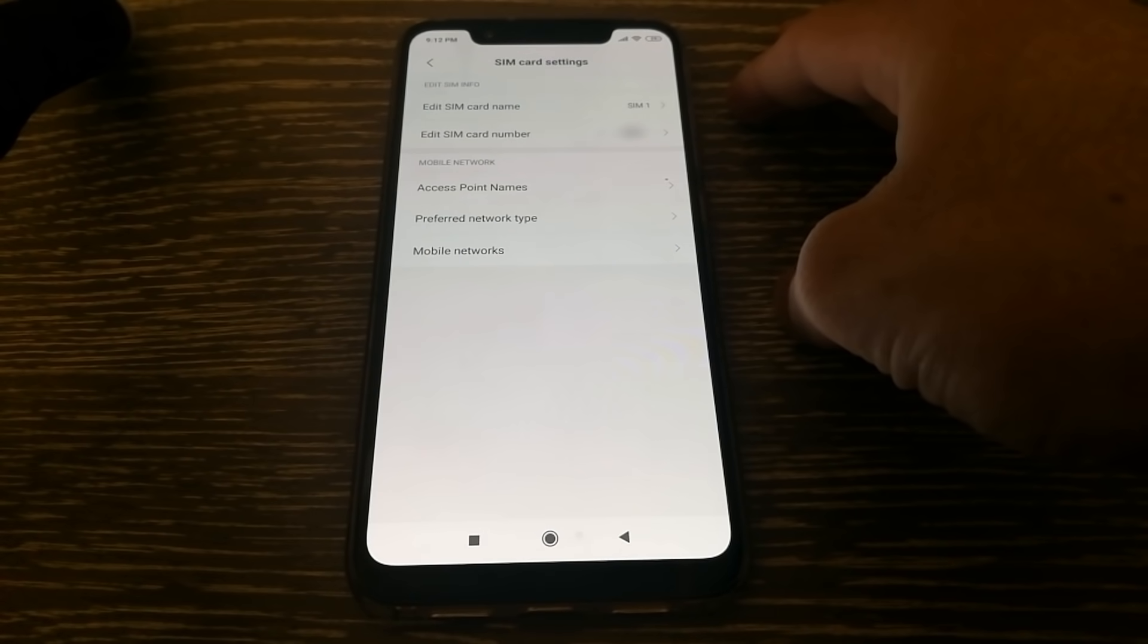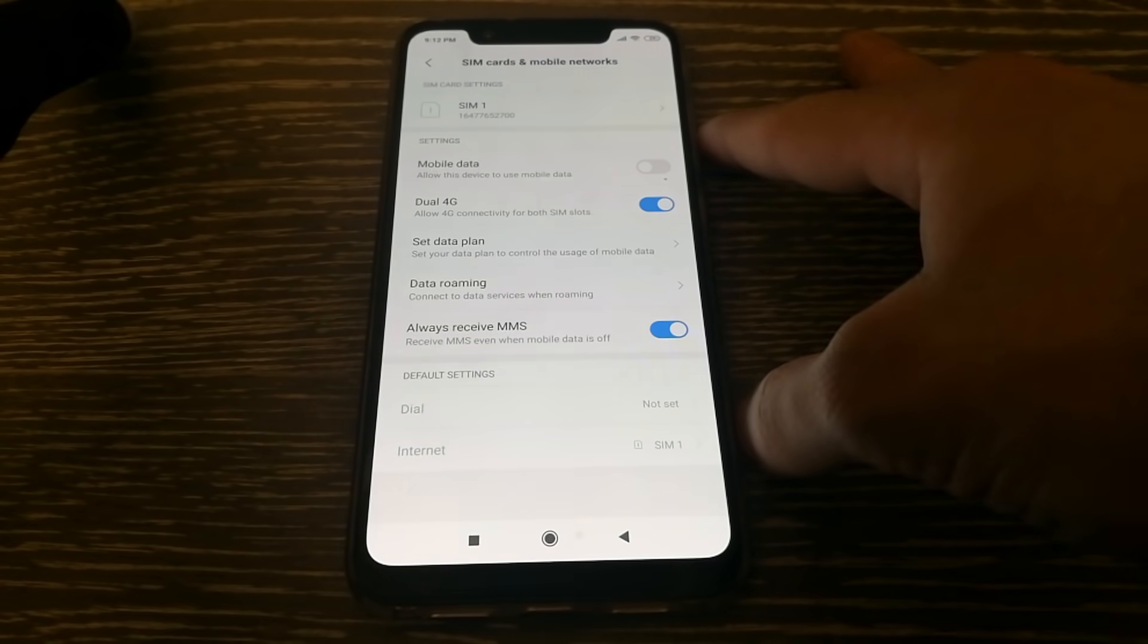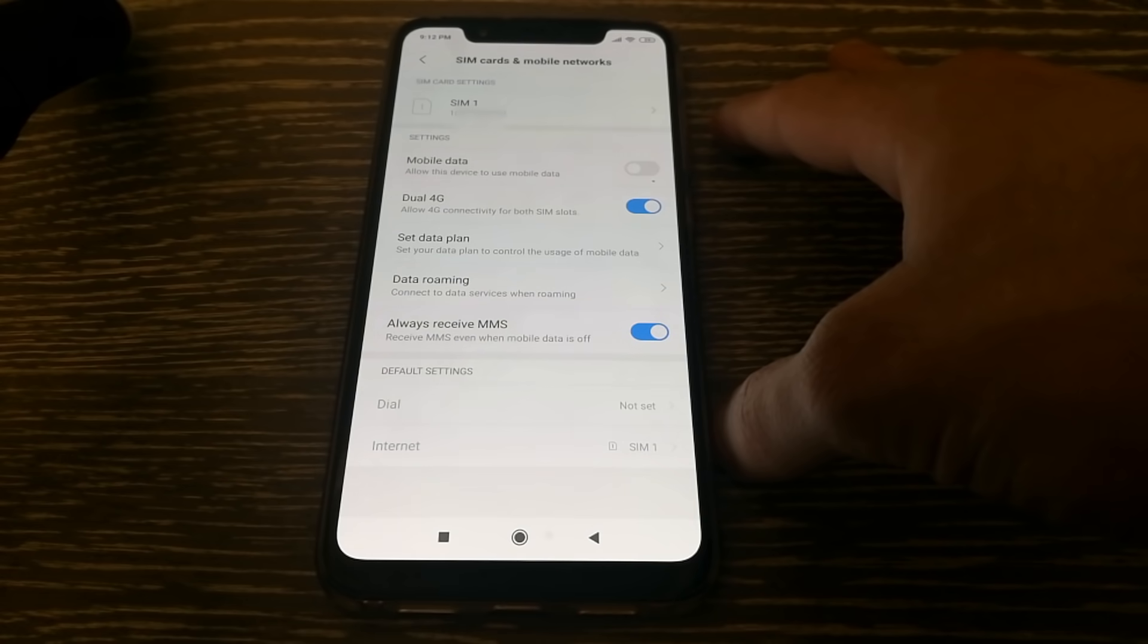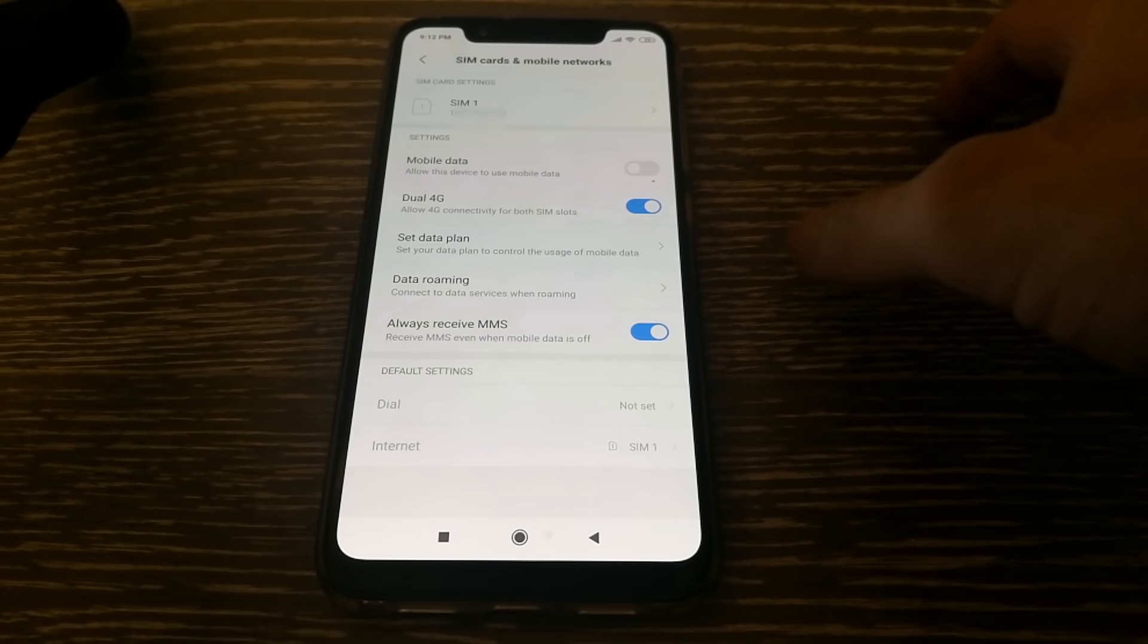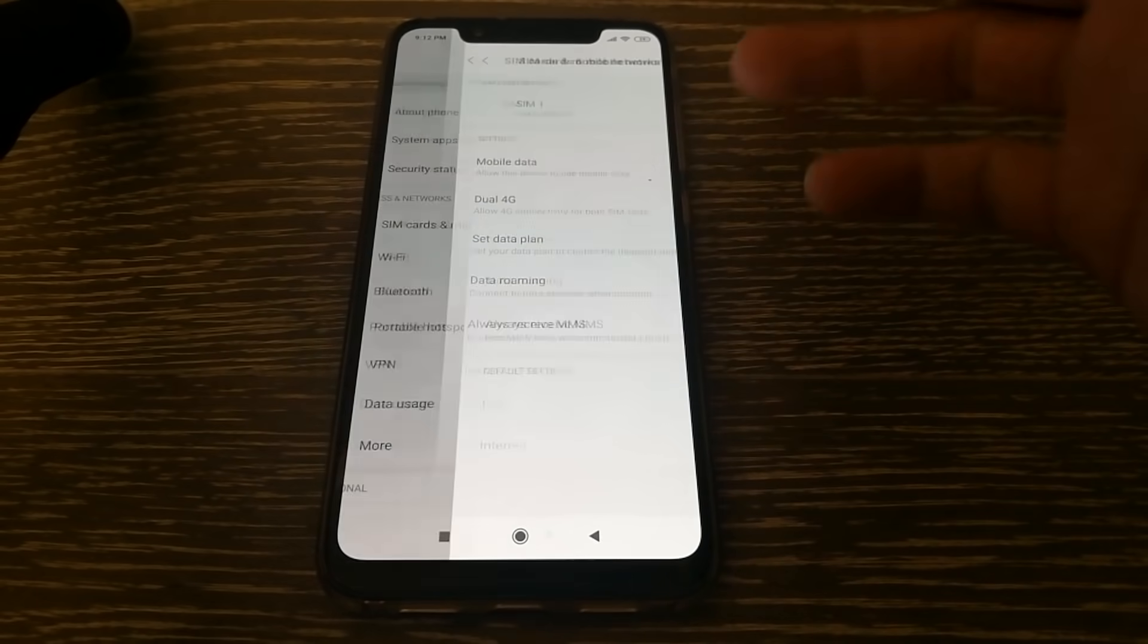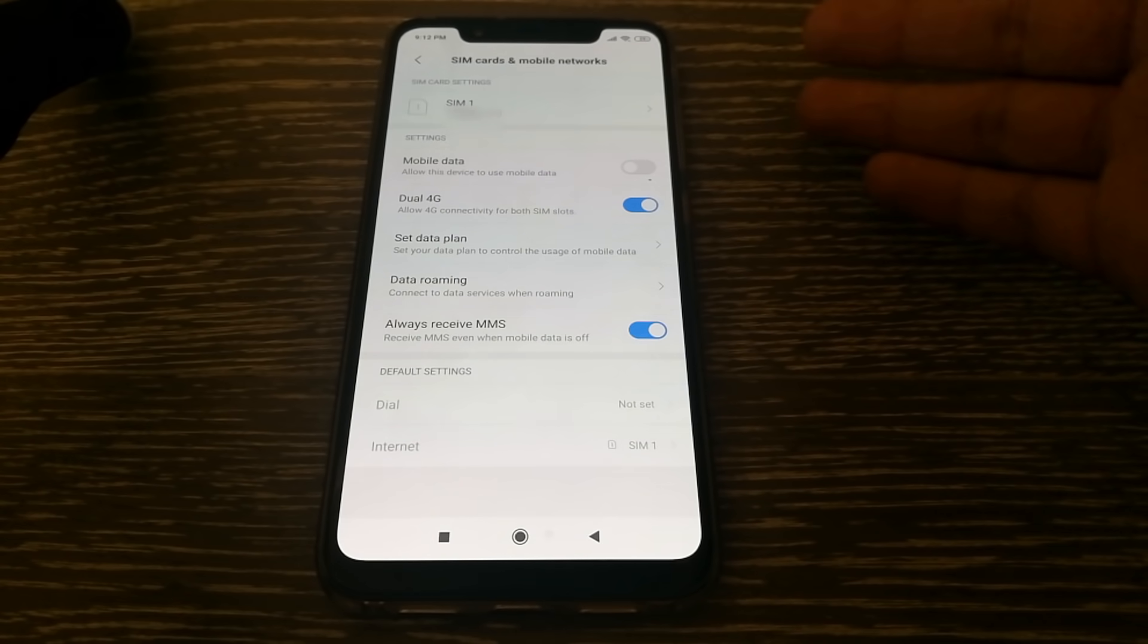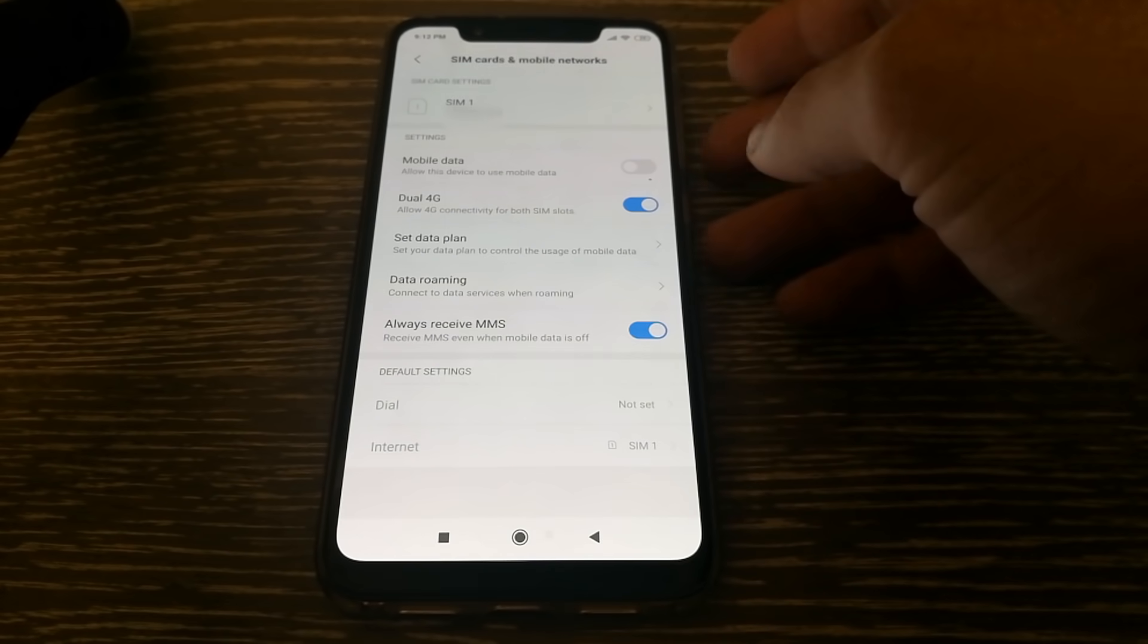And one more thing you can do is you can disable voiceover LTE on your phone. So this option is something you can try out and it actually works. But I think I would recommend it only if you primarily use your phone for data services. So what you'll need to do is when you go into your settings, SIM cards and mobile networks, depending on what phone you have, you might have an option called voiceover LTE and it should show up here. And you can actually disable it.